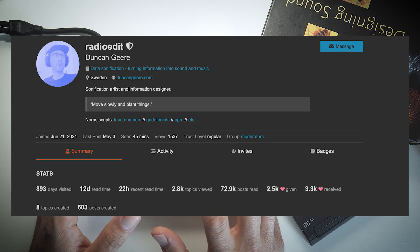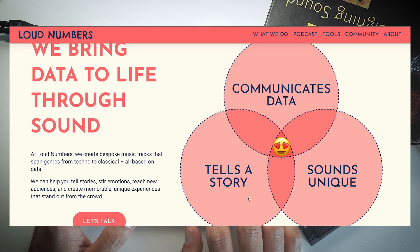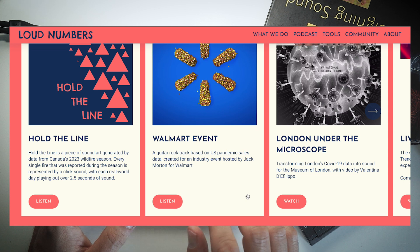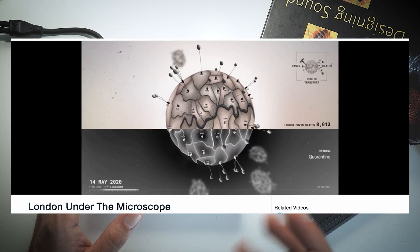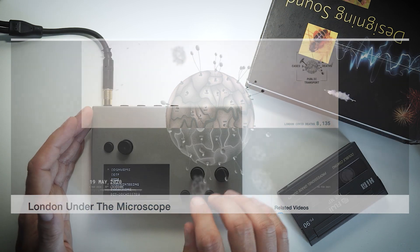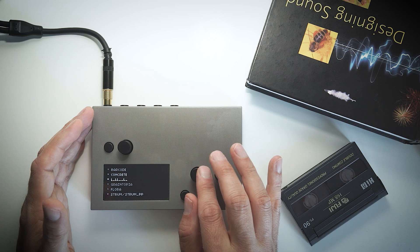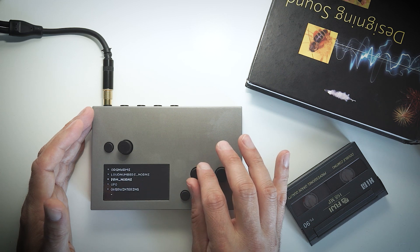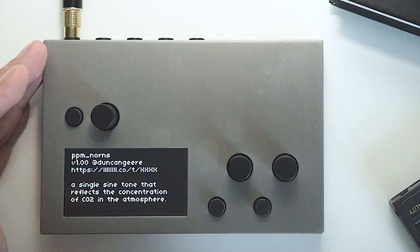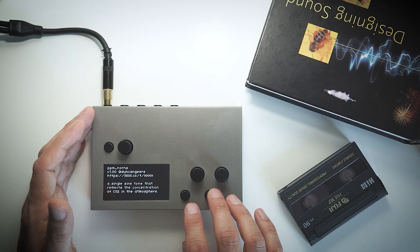Duncan Gear, also known as The Radio Edition Lines, is a sonification artist and developer. Going through some of their scripts, I've noticed that Duncan contributes meaning to each script, basically creating a sort of art piece in itself. One of these is called PPM, which is a single sine tone that reflects the concentration of CO2 in our atmosphere.